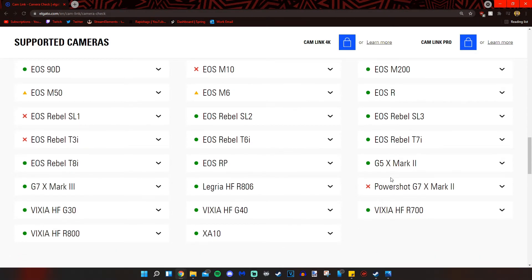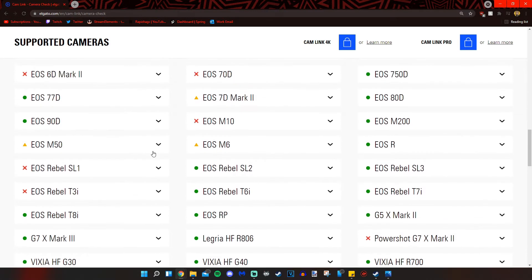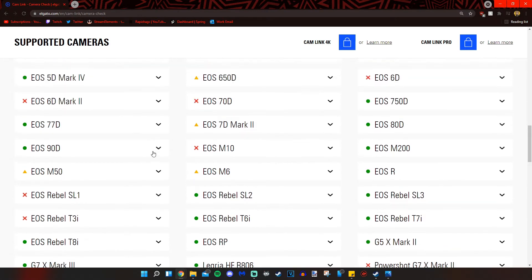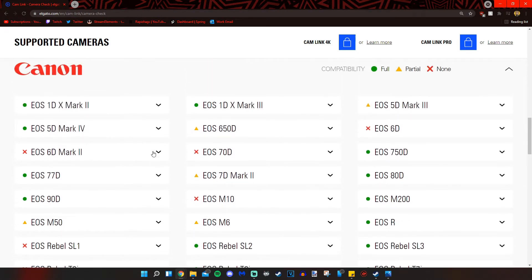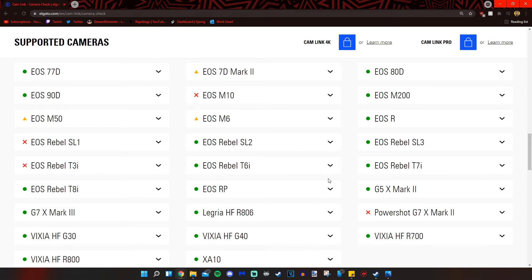And as we look at the lists, that camera isn't even on it. So we know that that camera is not compatible. So we either buy another camera or use another way to capture our camera if we happen to only have a Canon Rebel T5i.